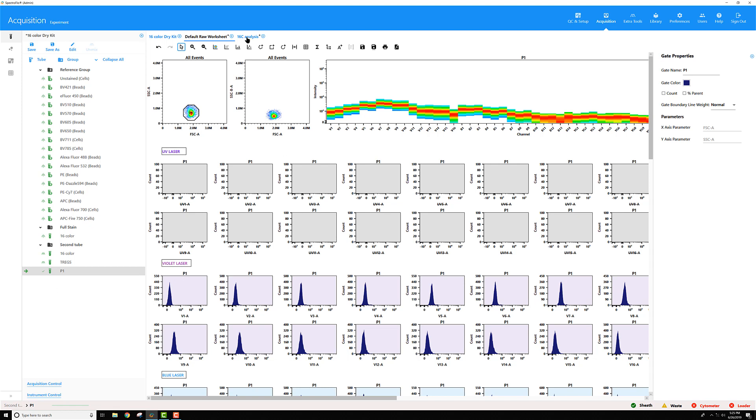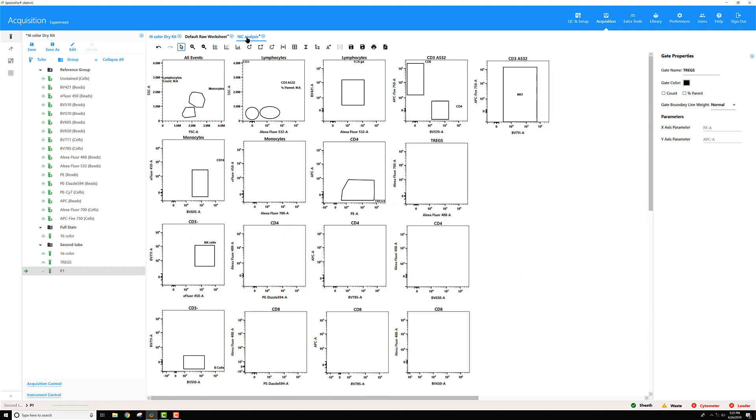If I go to an unmixed worksheet, while pointed to that tube, I'm not going to see any events.